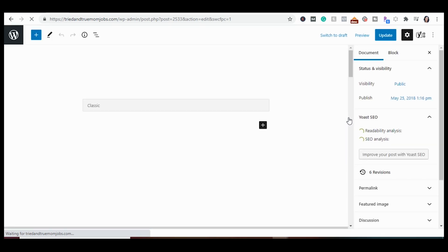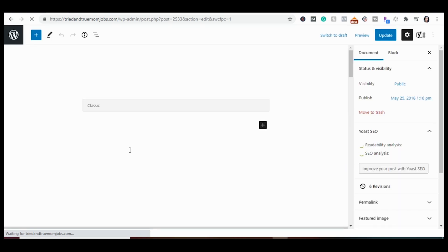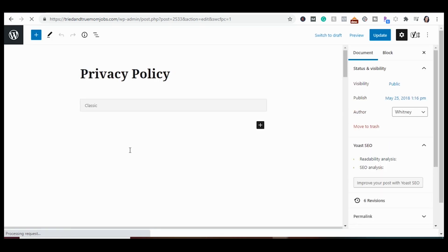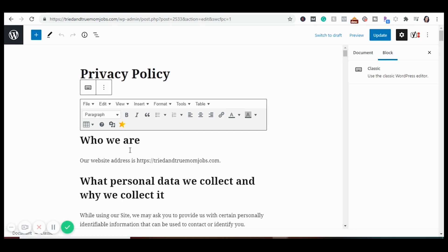I feel like Broken Link Checker is something a lot of people don't talk about, but you definitely should download it. You don't want to be sending users somewhere where the link no longer exists — it's a great way to keep a good audit of your website and make sure all links are still working.